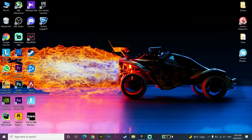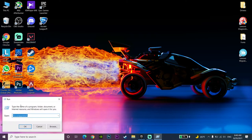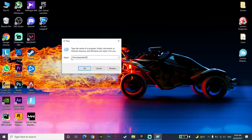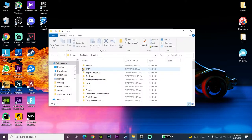For the first method to fix this error, right-click on your Start menu and click on Run. Now enter %localappdata% and click OK.